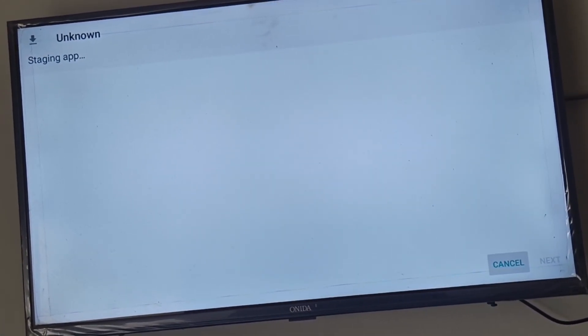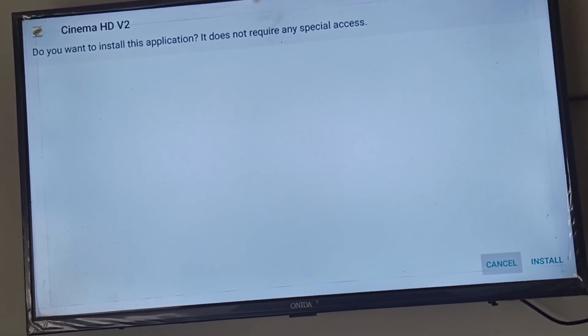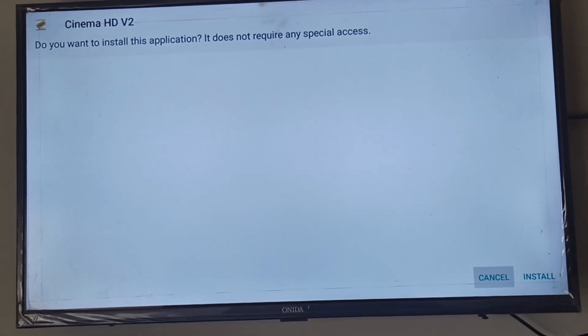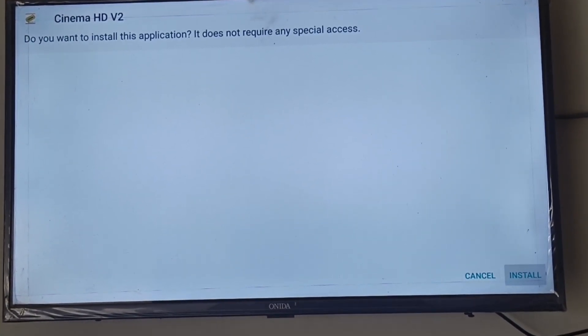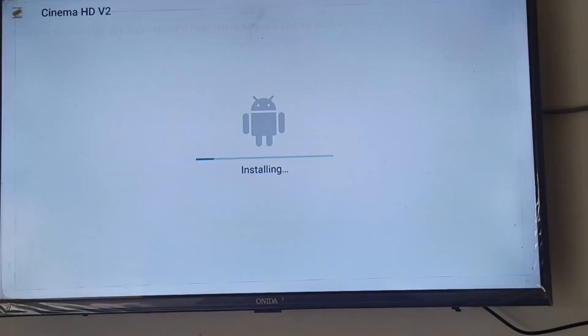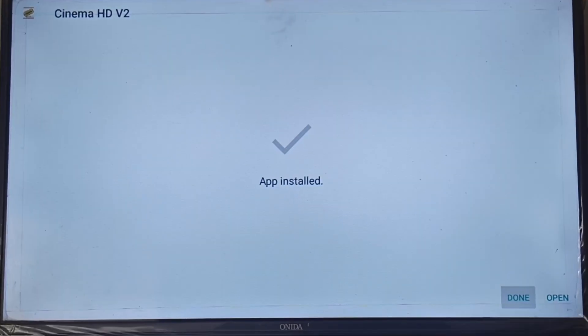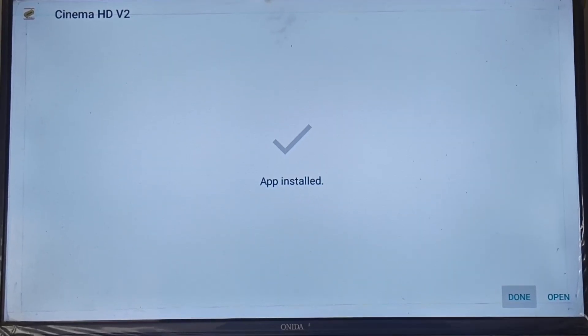Now install Cinema HD APK. Once the APK has been downloaded, you'll see an option to install. Click Install and wait for the app to install on your Fire TV. After the installation is complete, click Done.